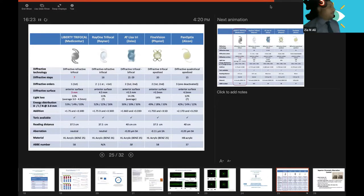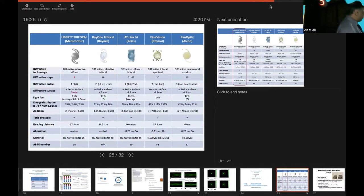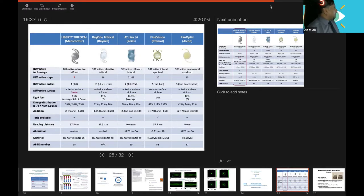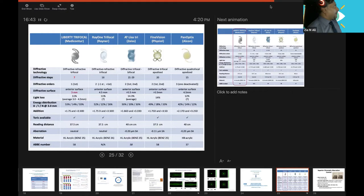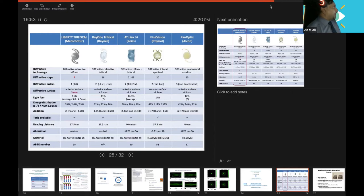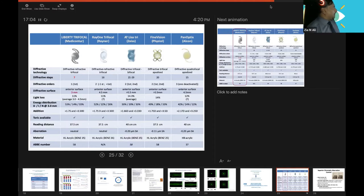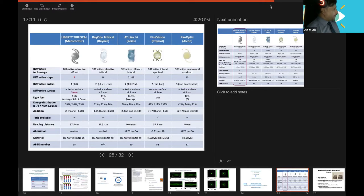This is a comparative slide. You can see here: Liberty, Rayone Trifocal, AT LISA, FineVision Physiol, and Panoptix Alcon. The technology: we discussed this is diffractive, refractive, trifocal, apodized. This is diffractive, refractive, trifocal. AT LISA, then diffractive trifocal apodized, Panoptix Alcon. Steps: we have three steps in this Liberty trifocal, 16 in Rayone, 21 in AT LISA Zeiss, and 15 in Panoptix.